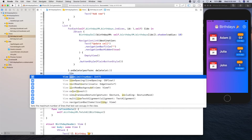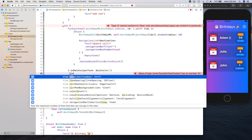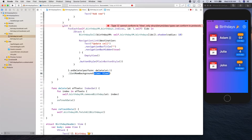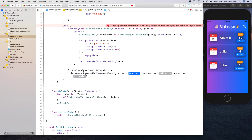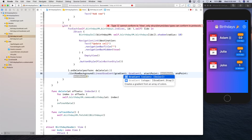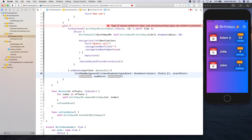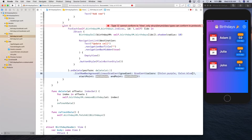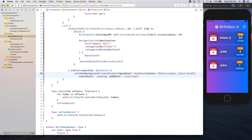Let's give our list a listRowBackground — it's going to be a view of type LinearGradient. This gradient is going to take colors Color.purple and Color.blue, starting point is going to be .leading, and end point is going to be .trailing.